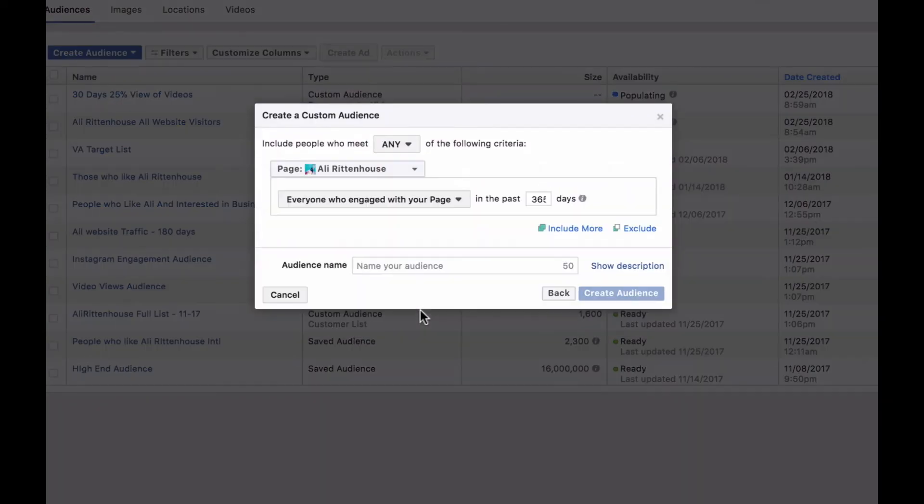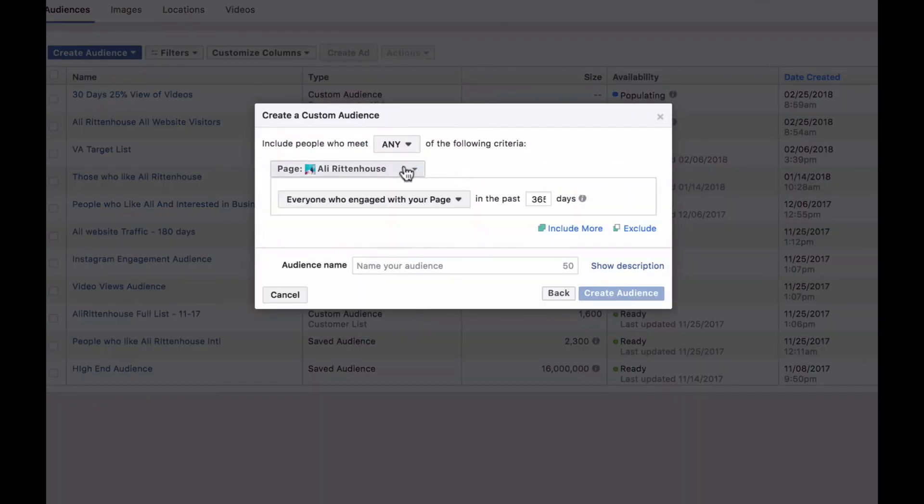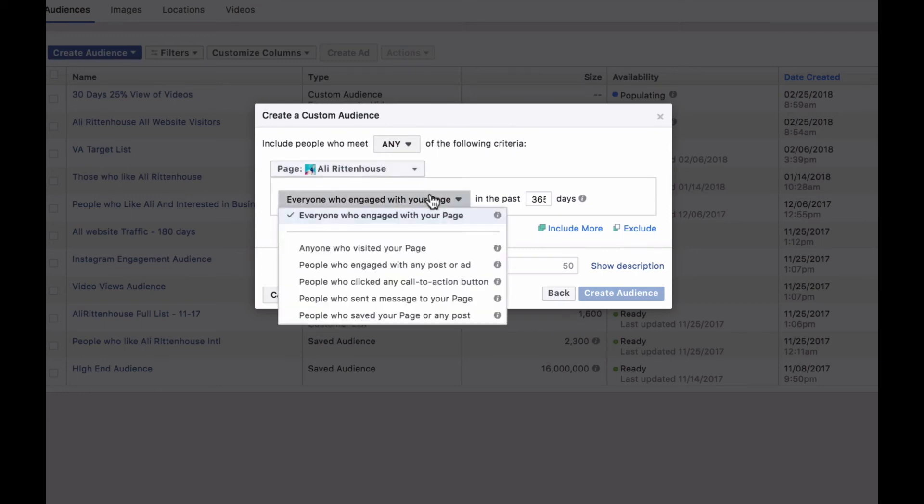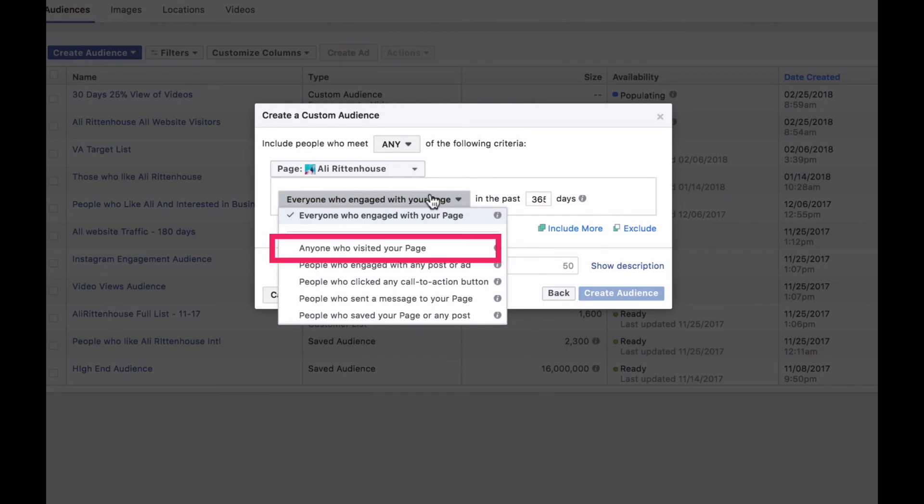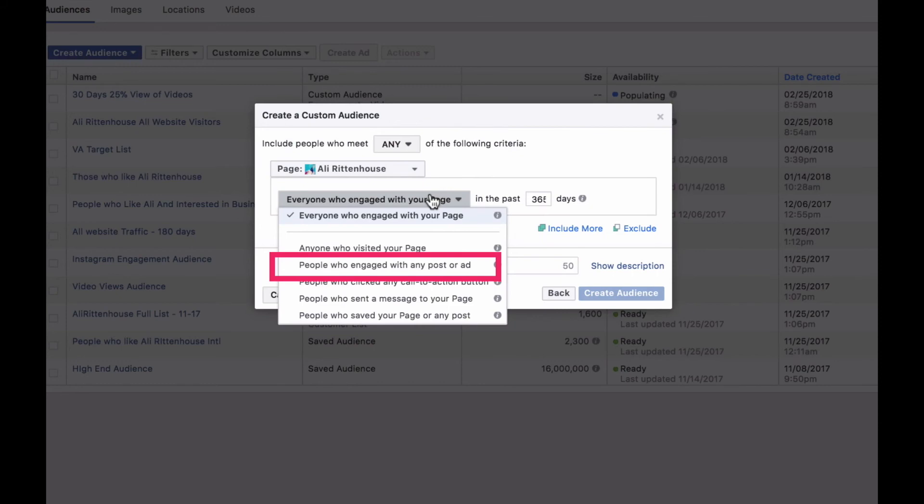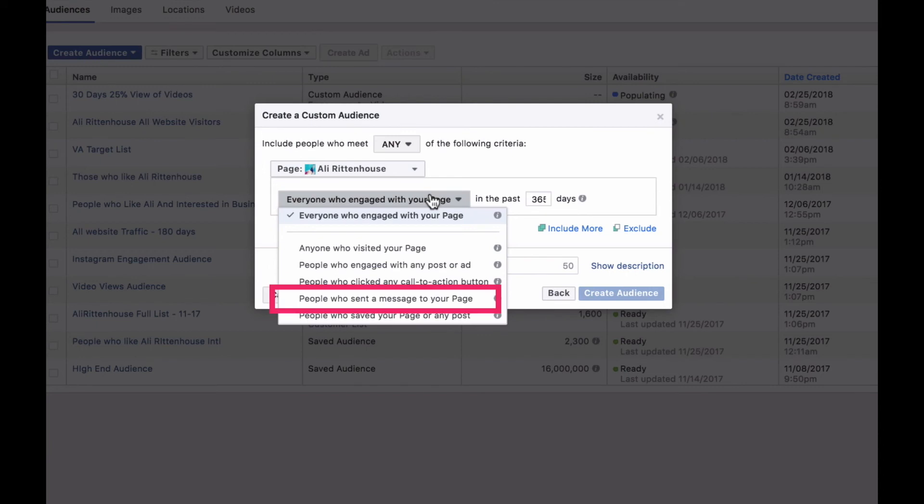Again, we already have the page selected here. So from there, you get to select how that engagement has happened. So you can say everyone who has engaged with the page, anyone who has visited the page, people who have engaged with any post or ad, people who clicked on the call to action button, people who sent a message, and people who saved your page or any post.